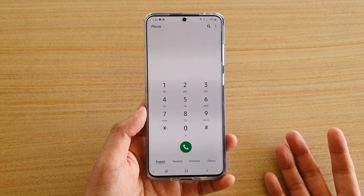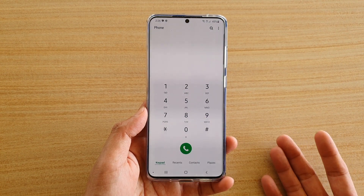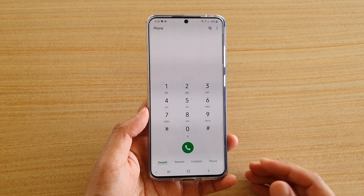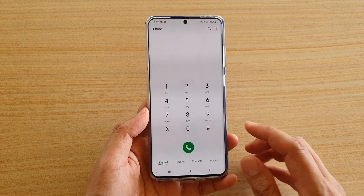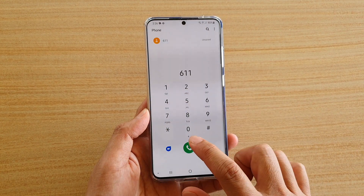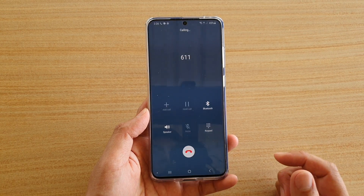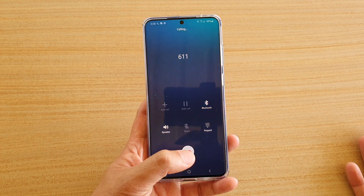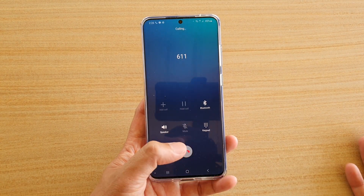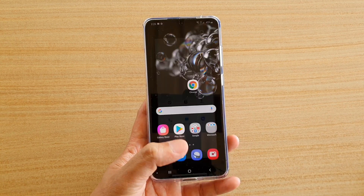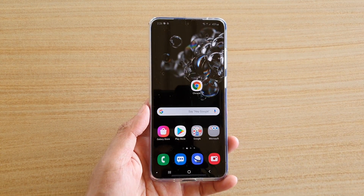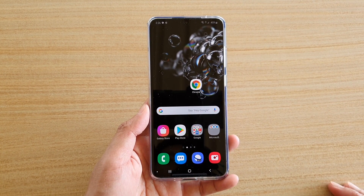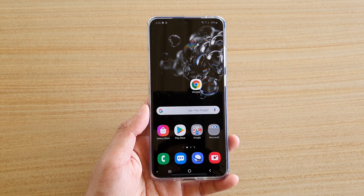Now if you are in the United States and you're with AT&T, you could dial 611 and tap the call button, and that will allow you to connect to your network operator. From there you can follow the operator's instructions to turn off voicemail.